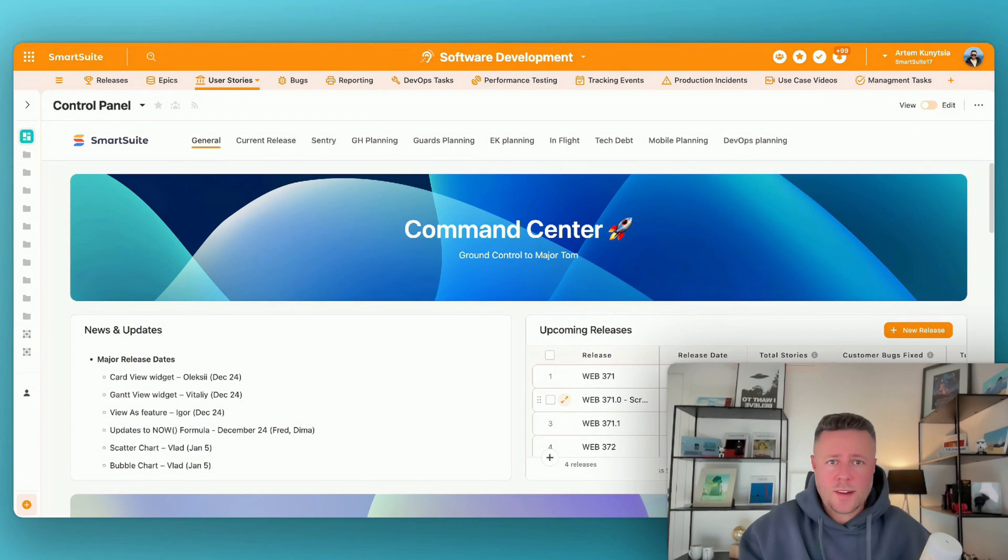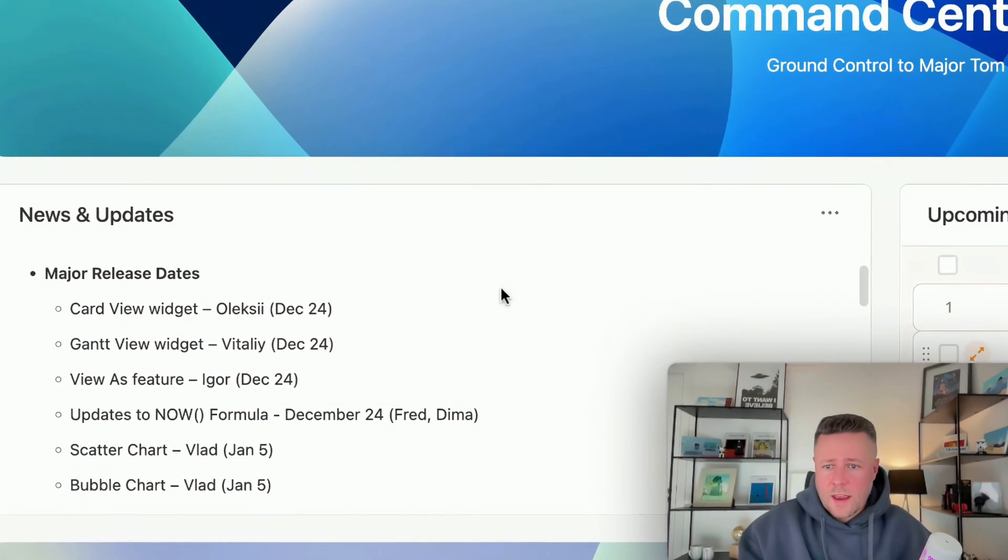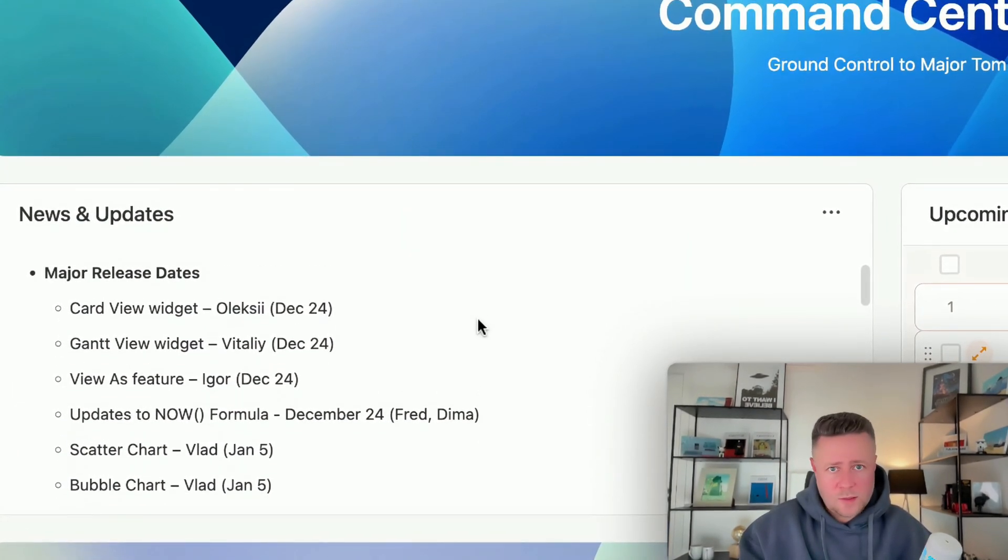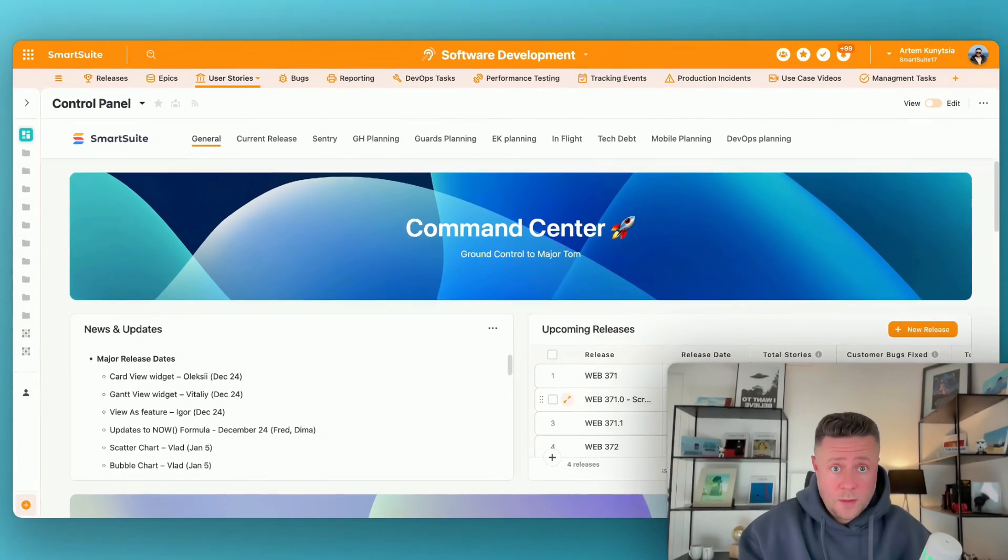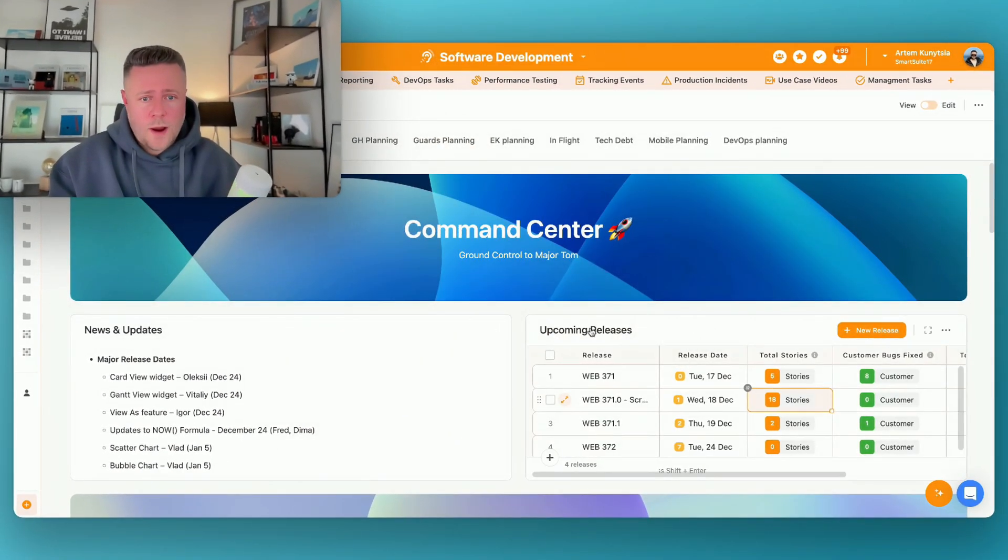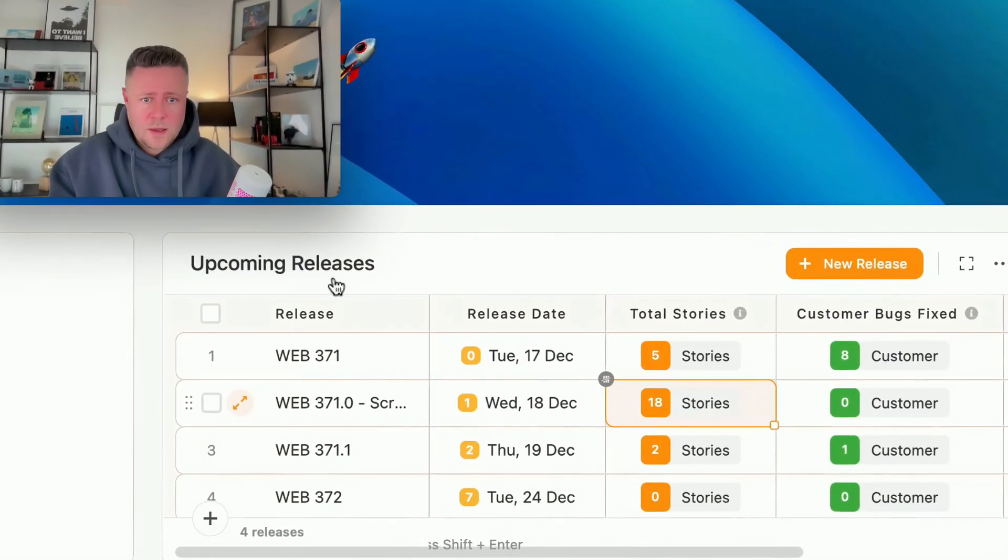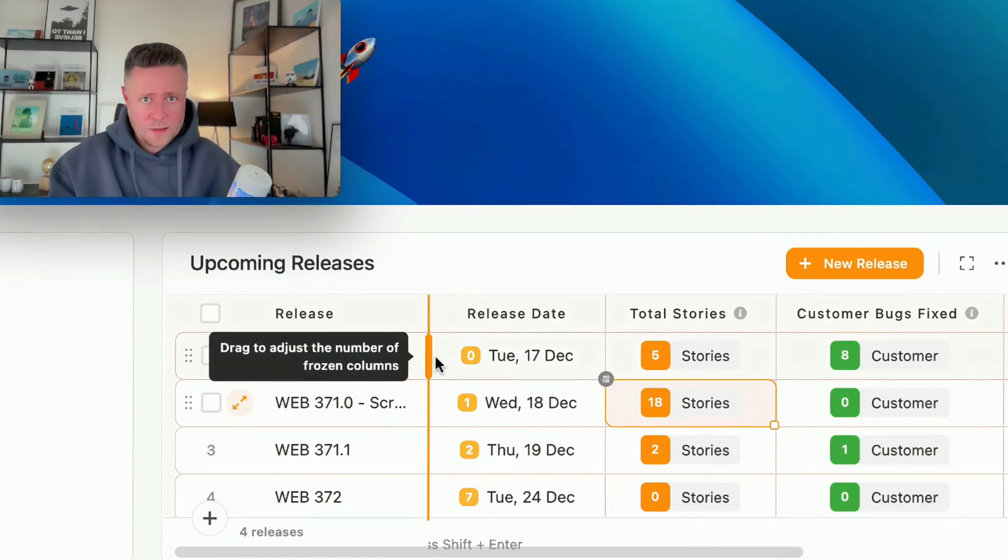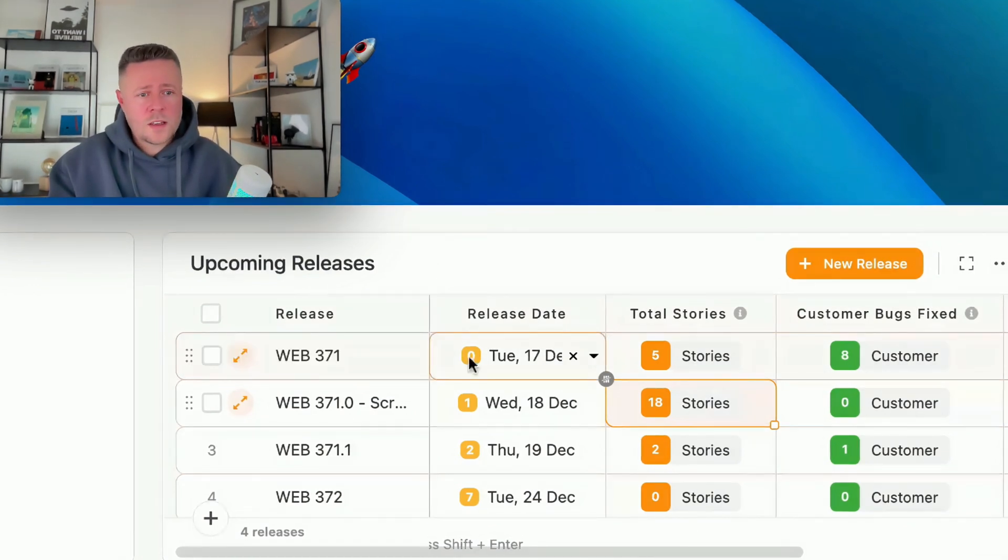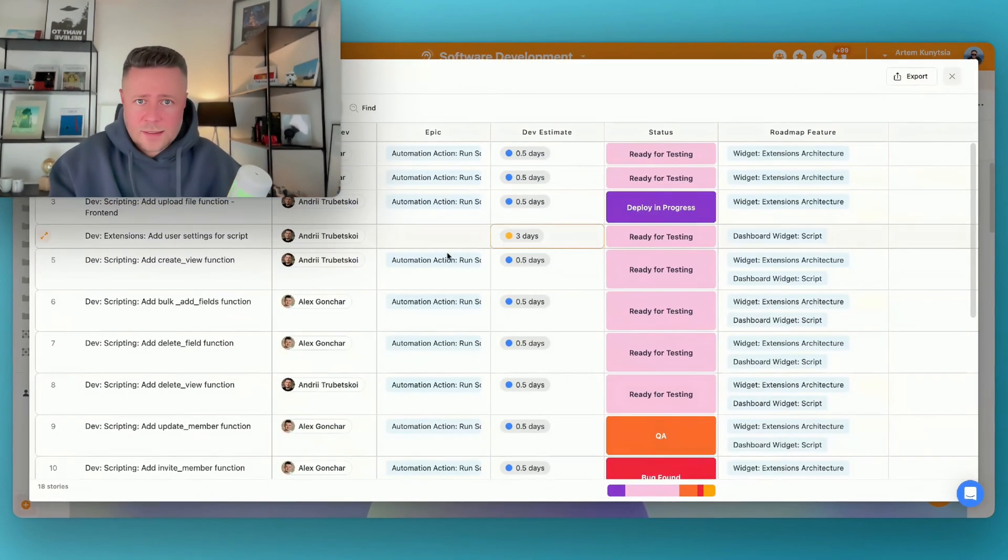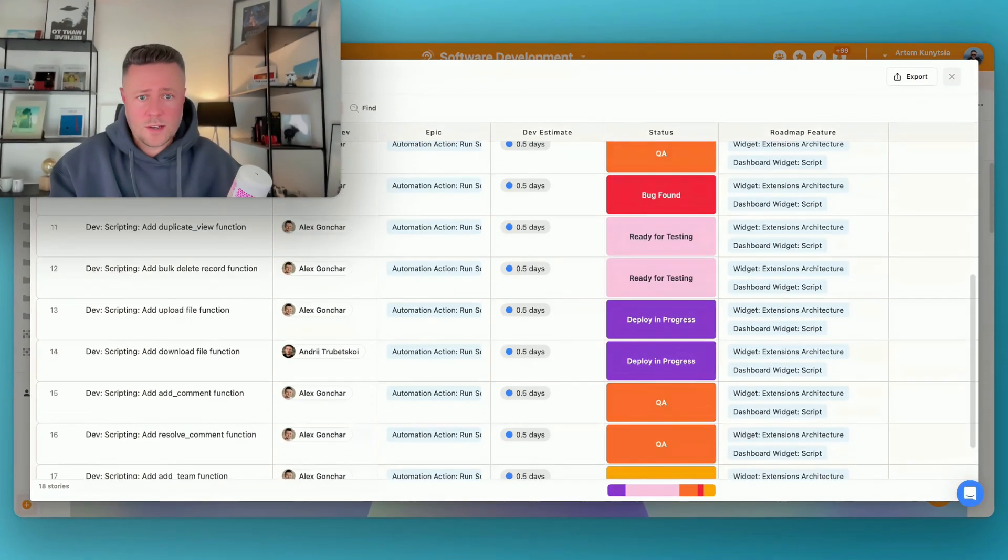Let's start with the general tab. Here on the left we have the text widget that displays important dates and announcements so that everybody in the company could see them. Then next to it on the right we have upcoming releases, and not only does it show the schedule of upcoming releases, but it also makes it super easy to click through and see tasks that are associated with a selected release.